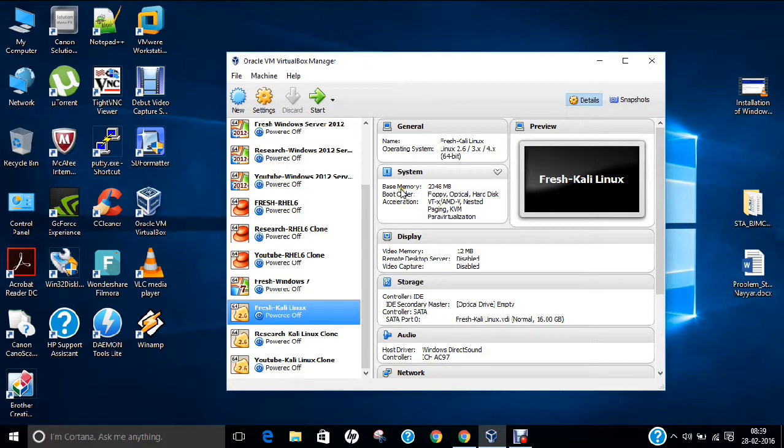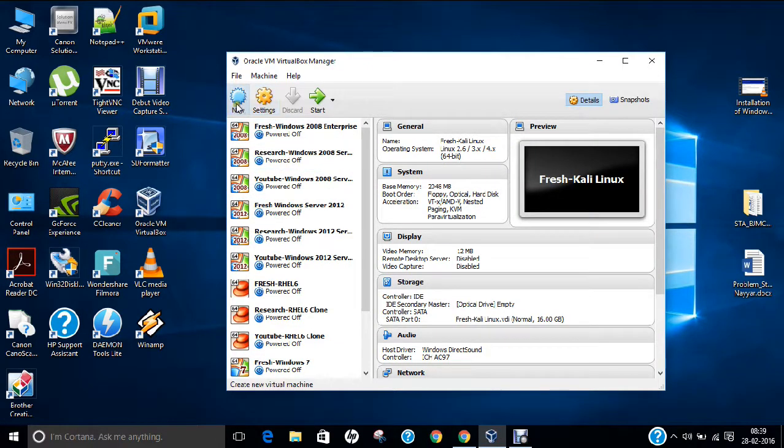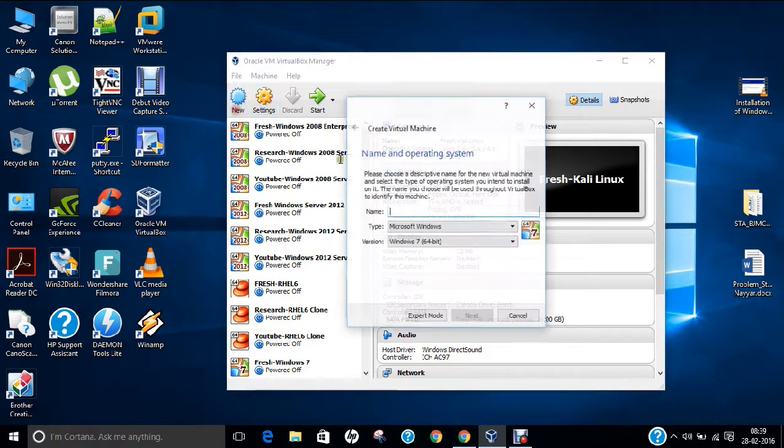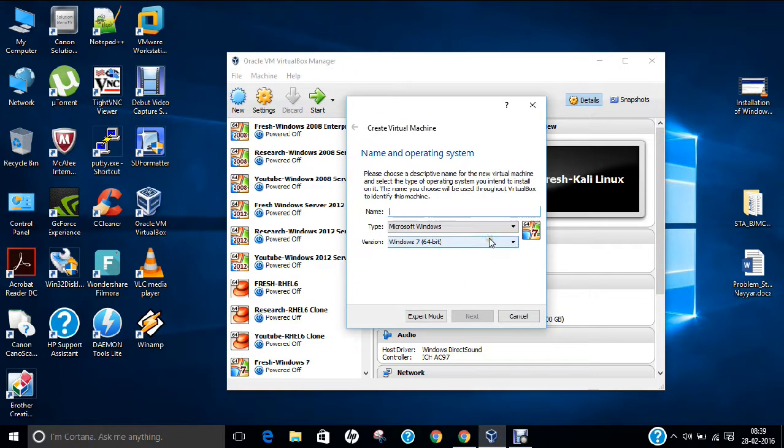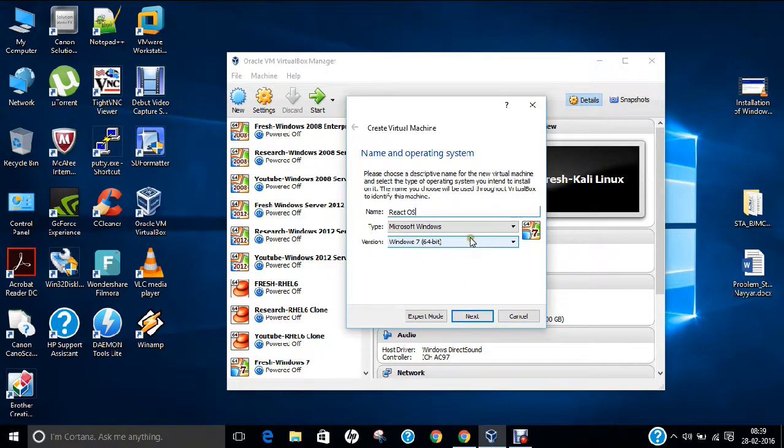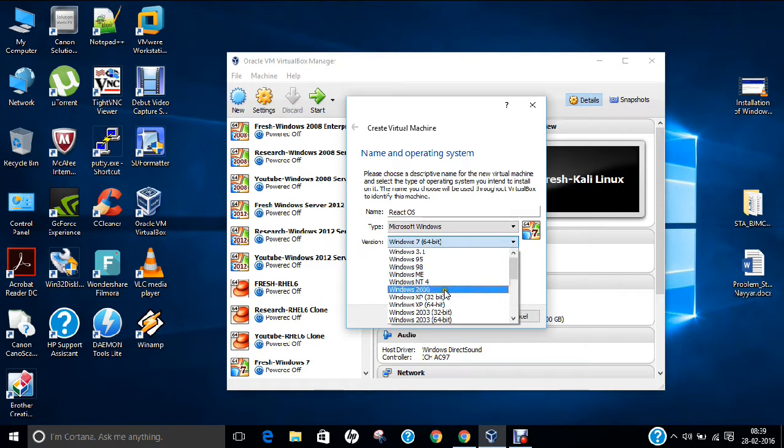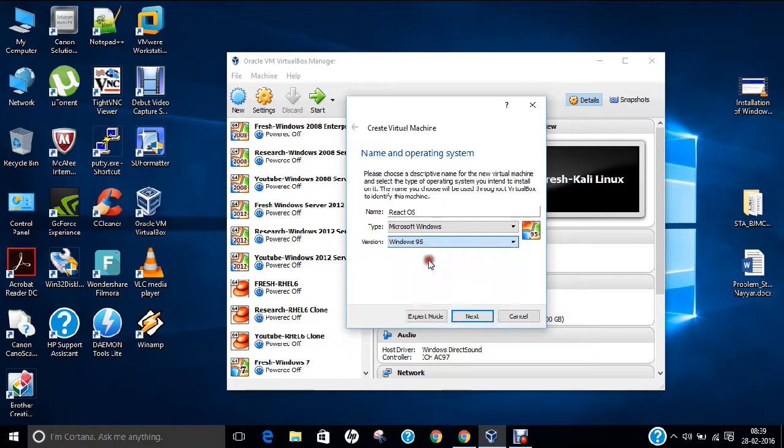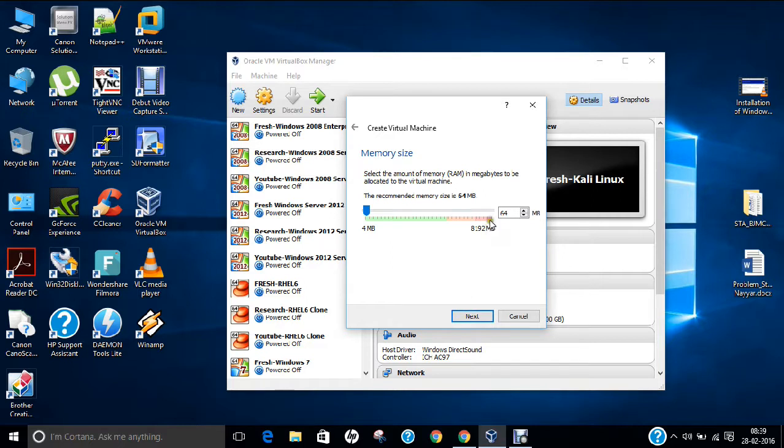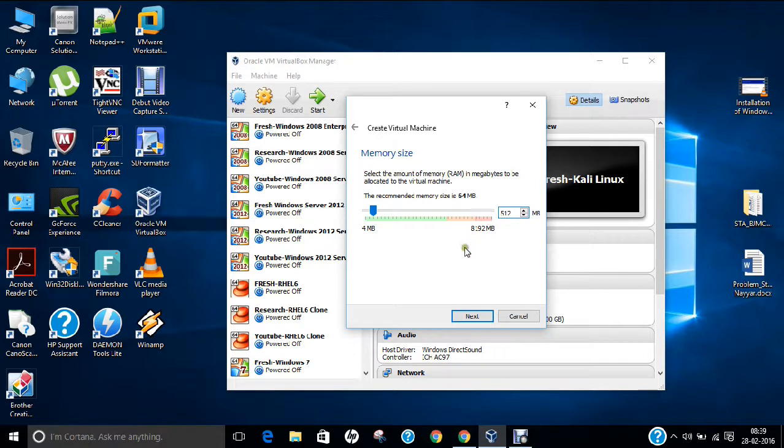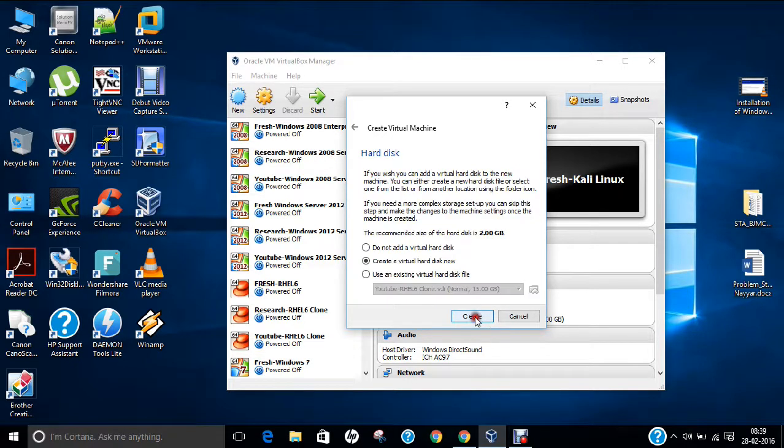I open Oracle VirtualBox. You can see I click on new and name it React operating system. What you have to do is go and click on Windows 95. Click next. I will provide about 512 MB of RAM, which is good enough.